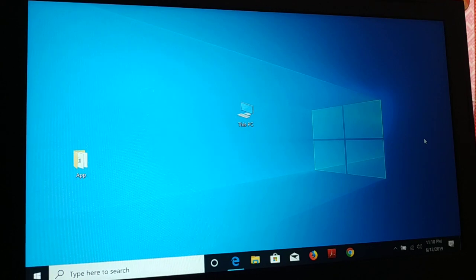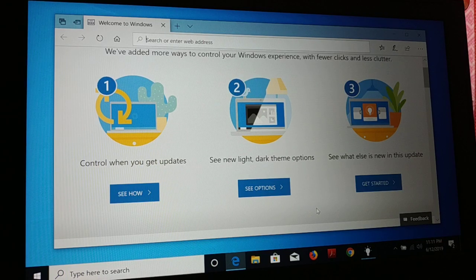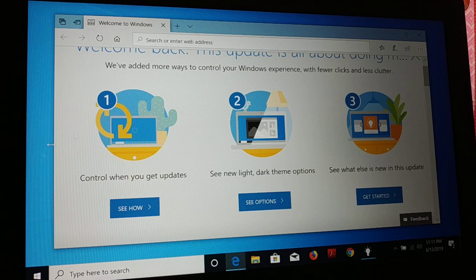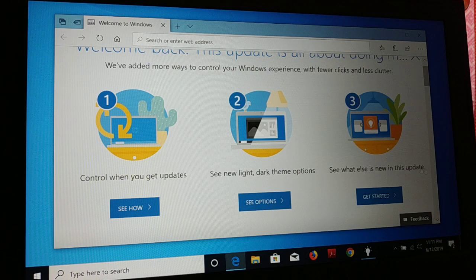You can see here is the newest update — new look of Windows 10, the newest update for this month. If you like this update, you can keep it. As soon as you update, you will get a notification in Chrome. We have added more new controls for the Windows experience with fewer clicks and less clutter. You can control when you get the update, see the light and dark theme option.